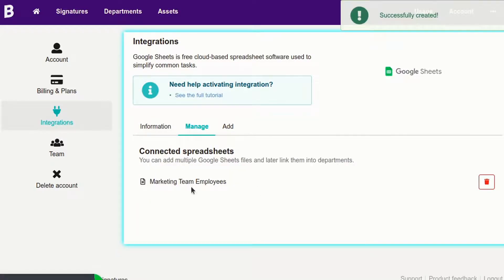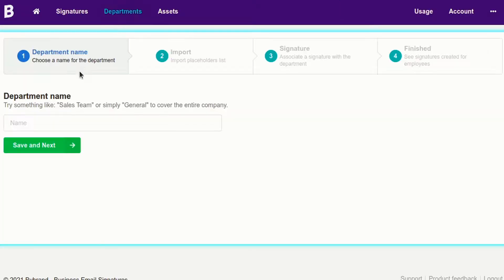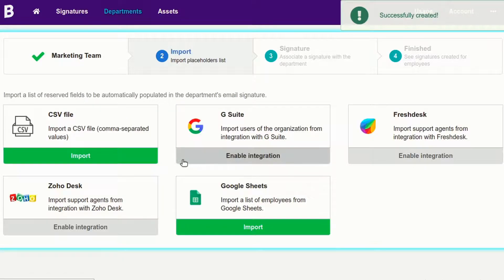Done! The spreadsheet was successfully added. Now let's create a department for the group of employees and next import the data from the Google Sheets file.